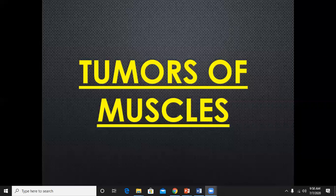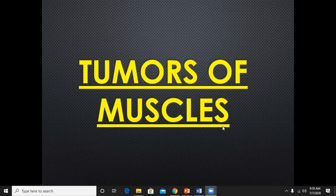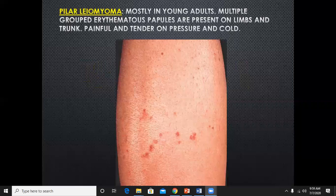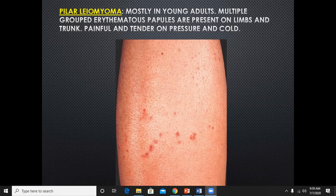The last section of today's talk covers tumors of muscles — specifically tumors arising from the smooth muscles of the skin. We will start with pilar leiomyoma.